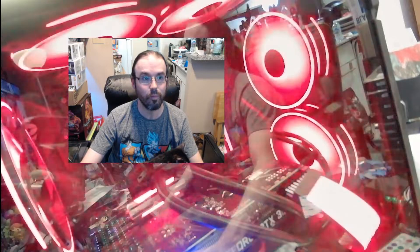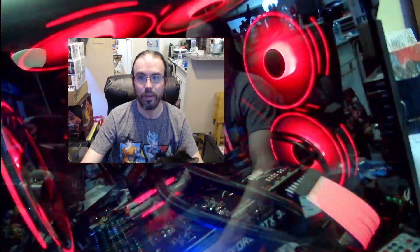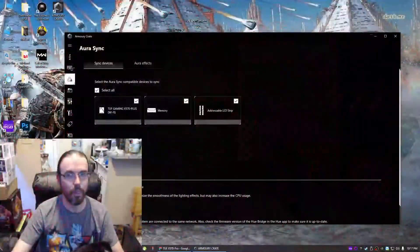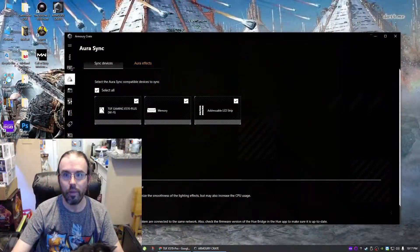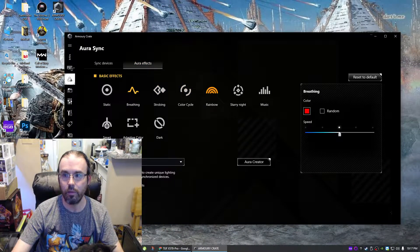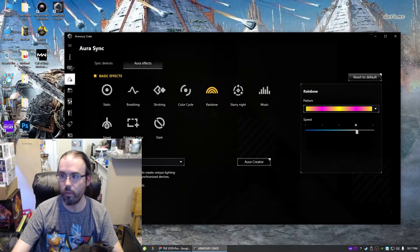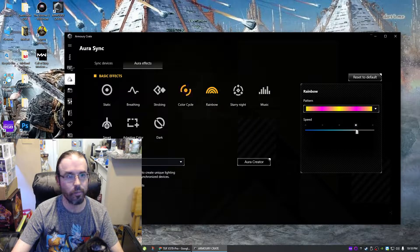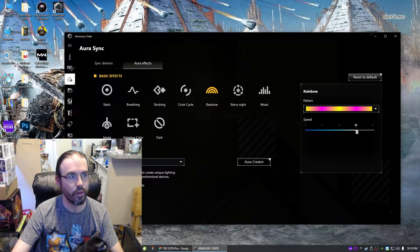I'm gonna give it a second... bam! Everything is working just fine. We can even go back into the Aura Effects here. We'll set it to rainbow—that should show everything. Perfect, no issues, no flickering, no hardware problems, nothing.